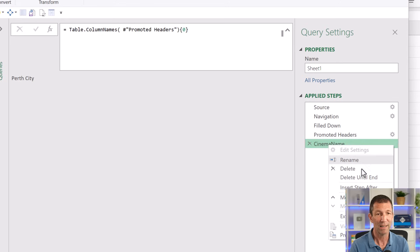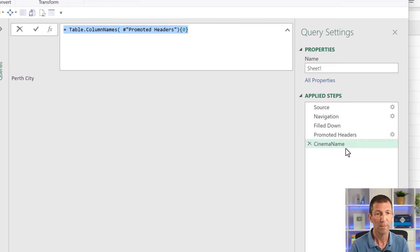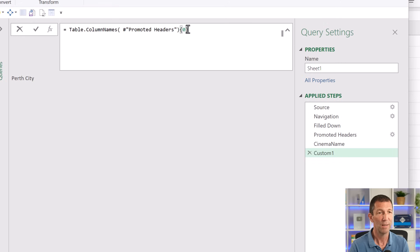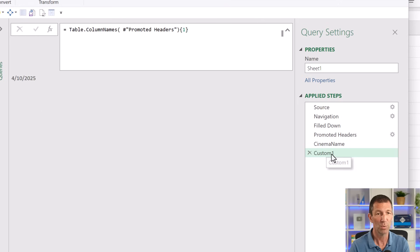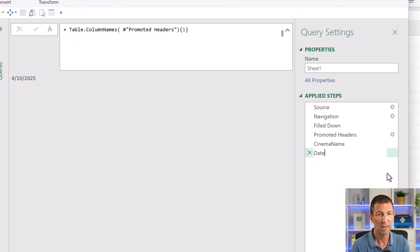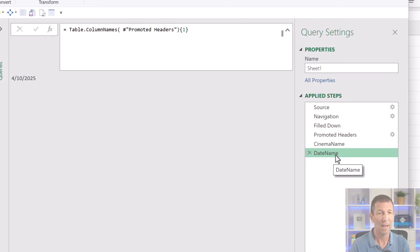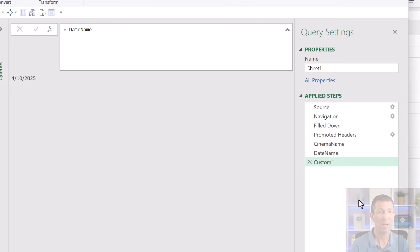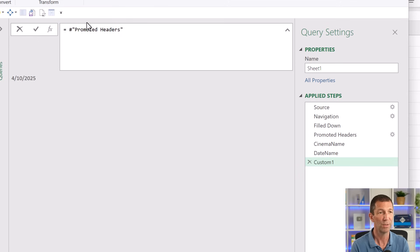I'm going to right click and the easiest thing to do is copy this code. Right click, insert step after. Paste the code. And this time I want to pick the second item, which is the date. And this one is going to be called the date name. And then I can go insert step after and refer back to promoted headers. So I'm back where I was.